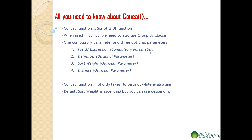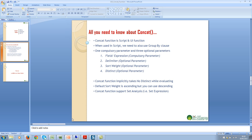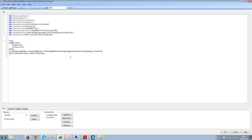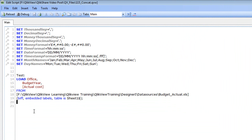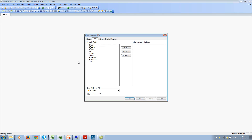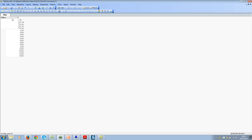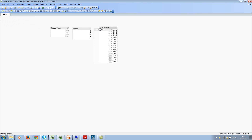Let me jump into ClickView and go to the script editor to use the concat function in script. I have a sample script — let me close this pop-up and reload it. I have three fields: budget year, office number, and actual cost. Now let's assume you want to concatenate all the office numbers from one to five using a pipe delimiter.